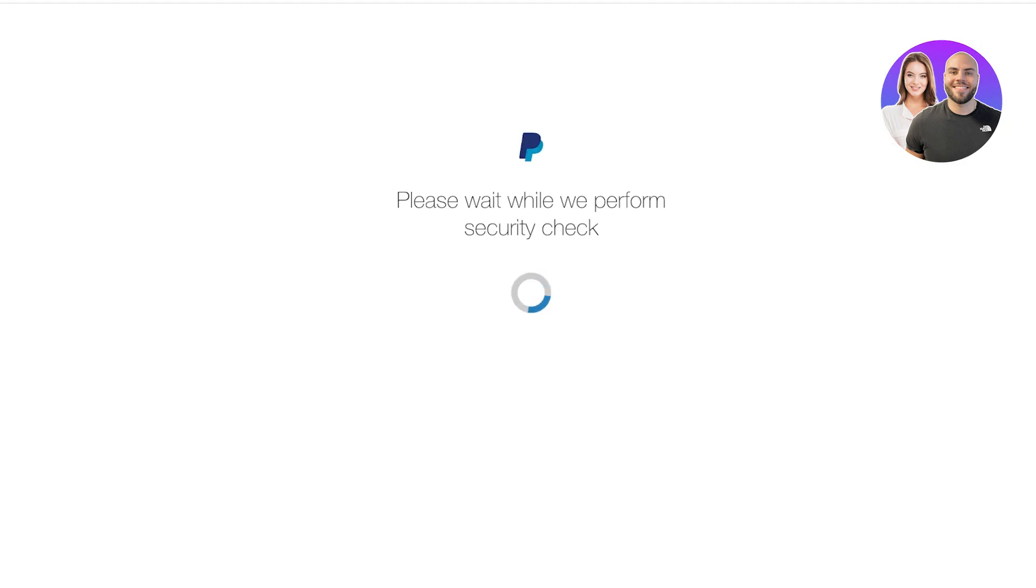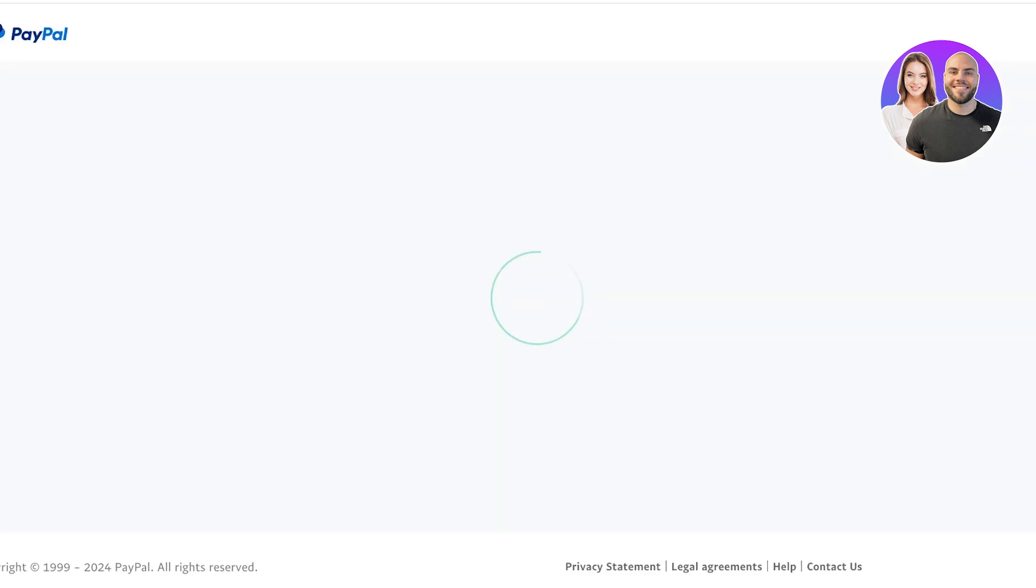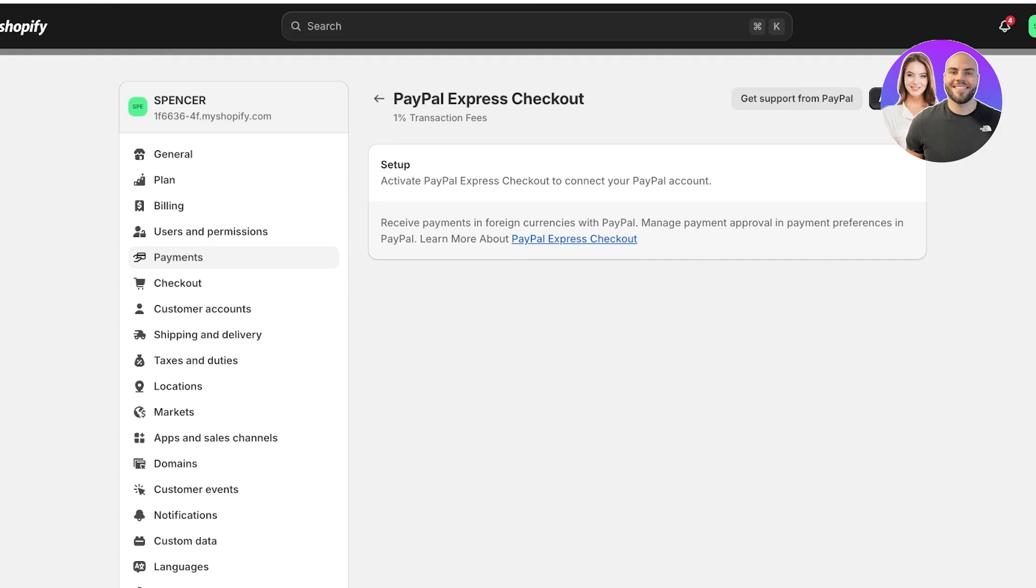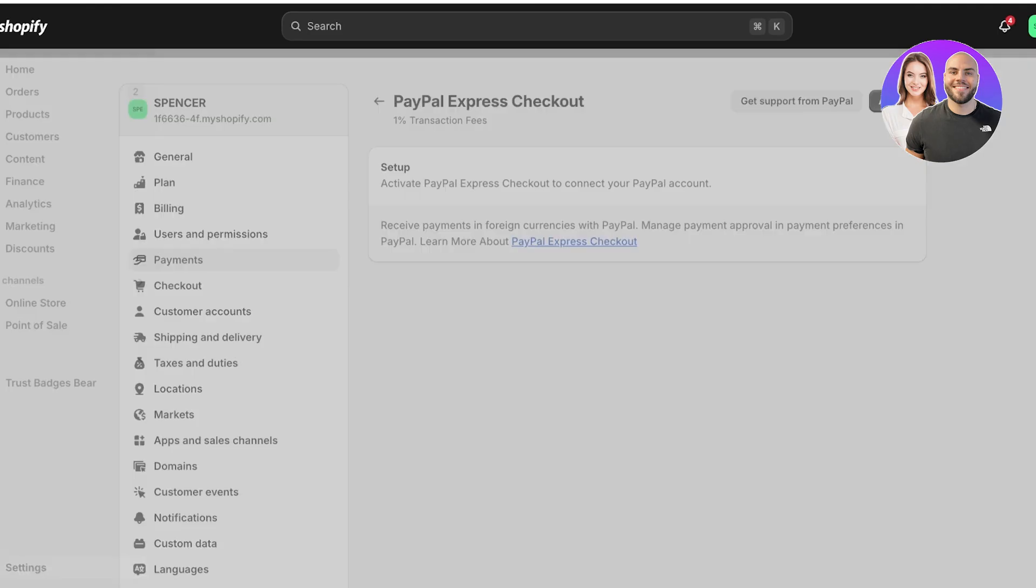You can click on activate PayPal over here and then click on activate. Once you click on activate, you will have to complete your PayPal sign up and log on to your PayPal account to then accept PayPal payments.